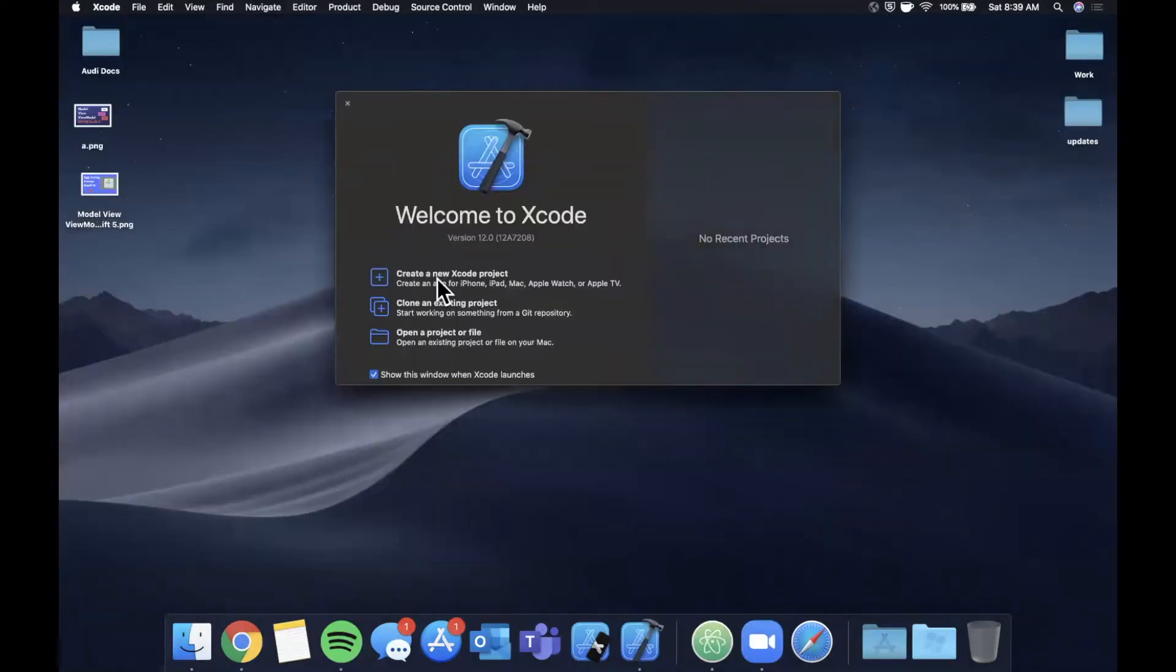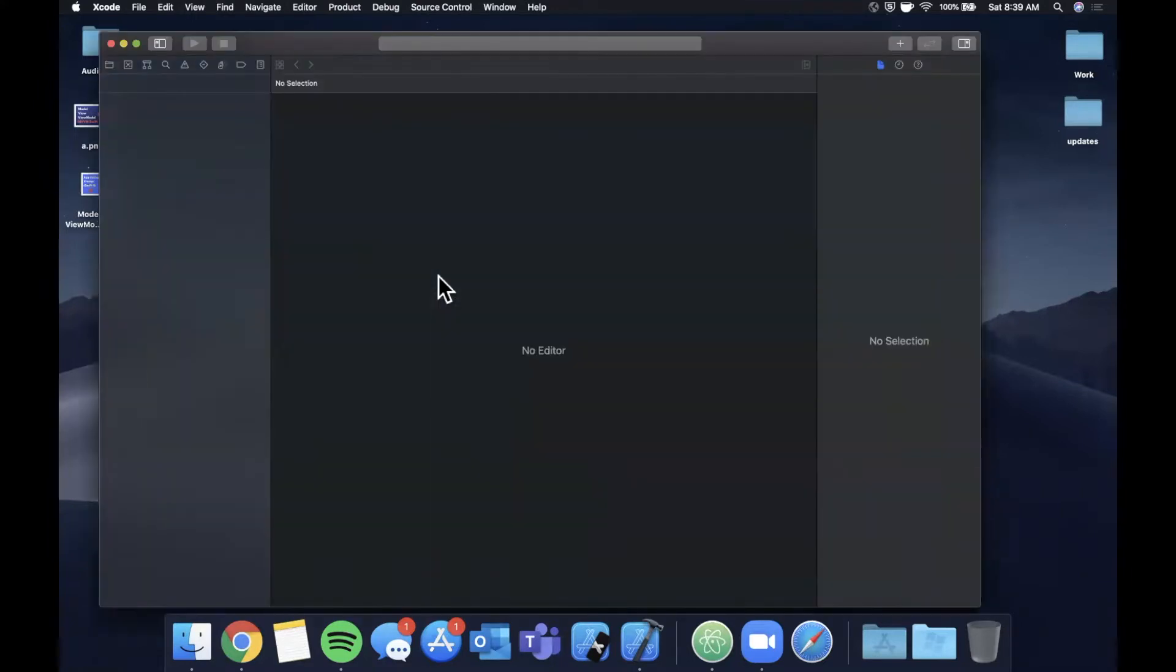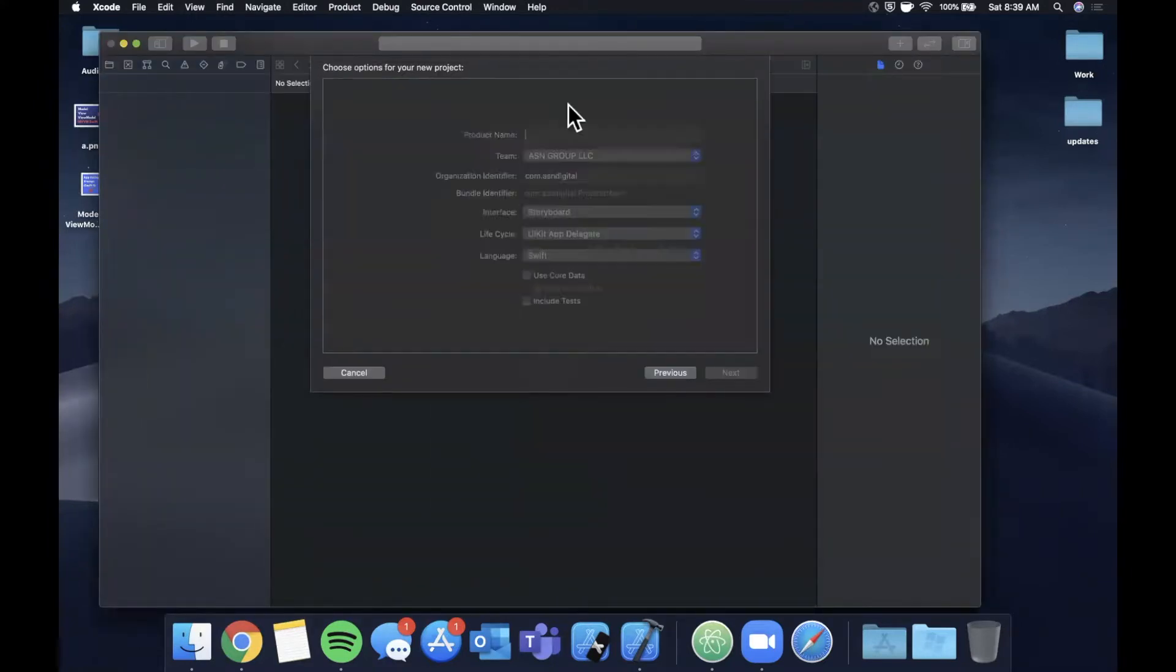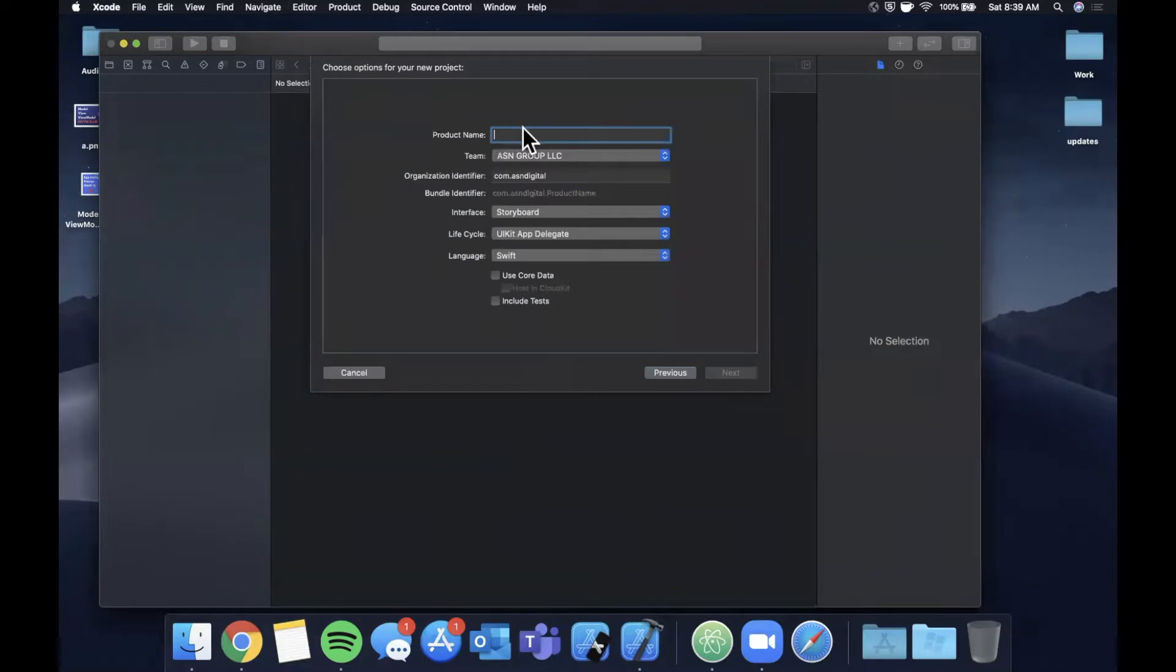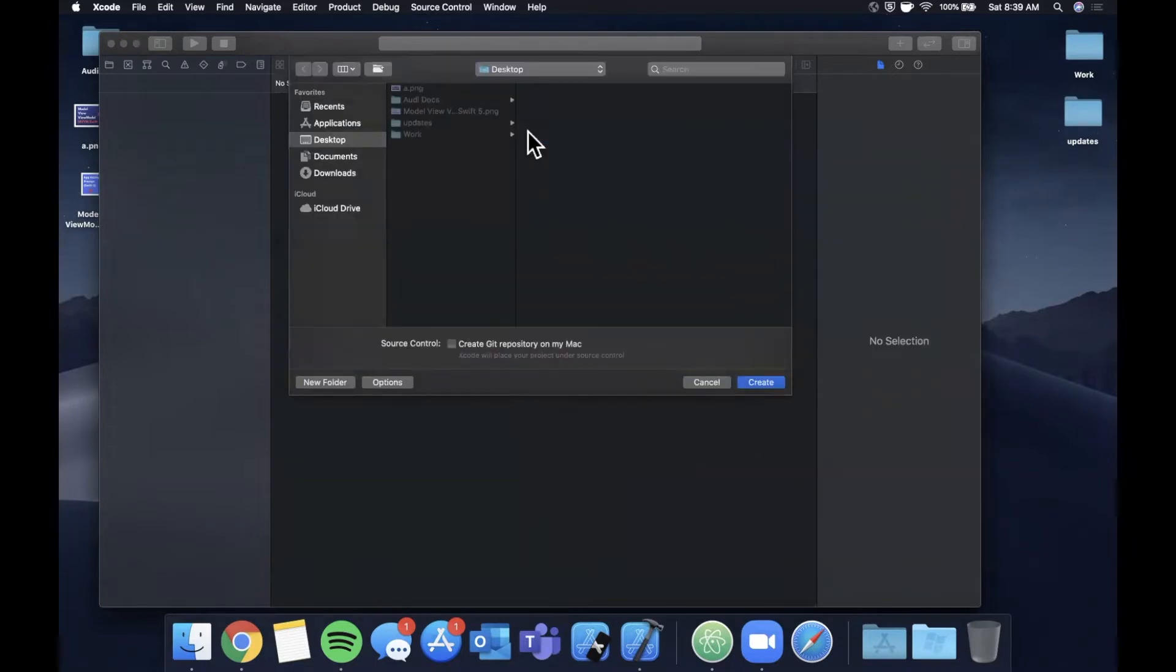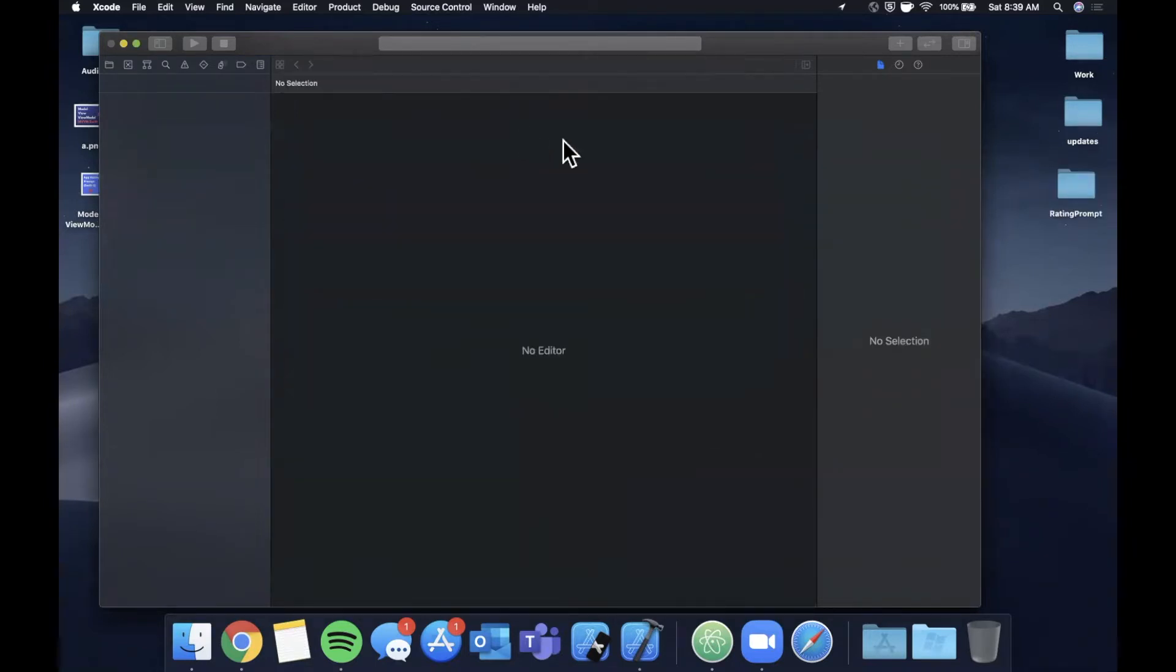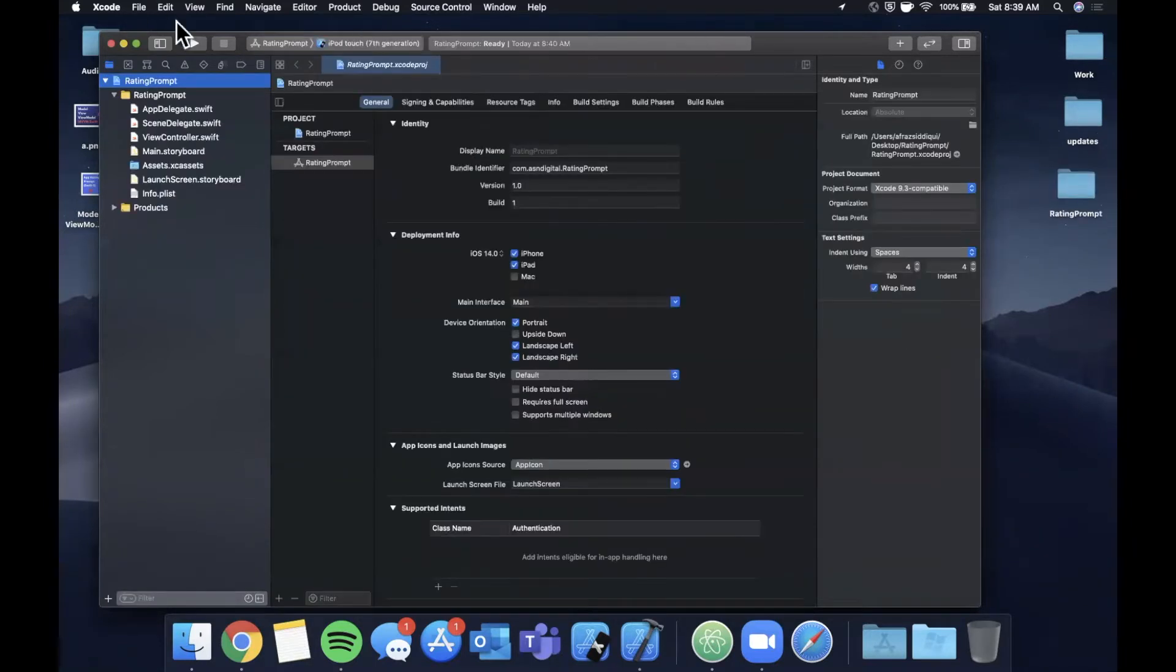Alright so we're going to get started by opening up Xcode and creating a new project. We'll stick with a single view application and I'm going to go ahead and call this rating prompt.